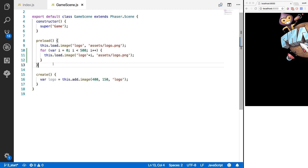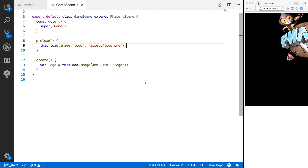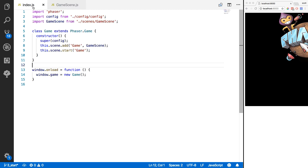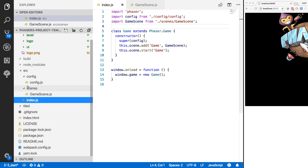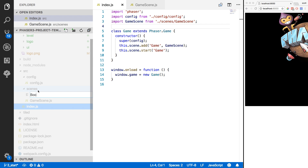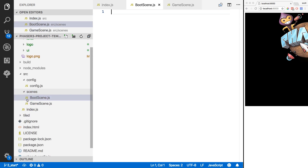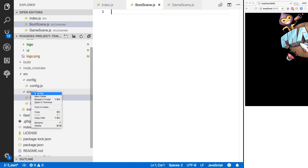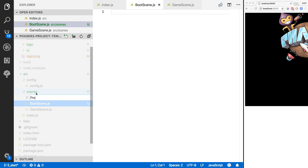We're going to remove that demo code and come back to our index.js file. Next, we'll go to our scenes folder and create two new files: the first will be BootScene.js and the second will be PreloaderScene.js.